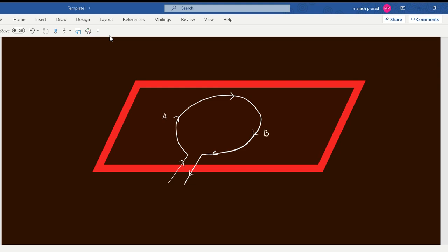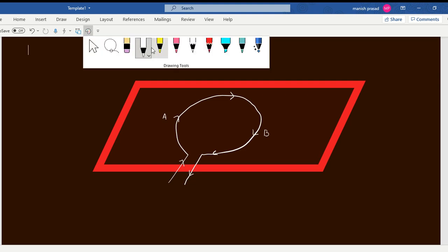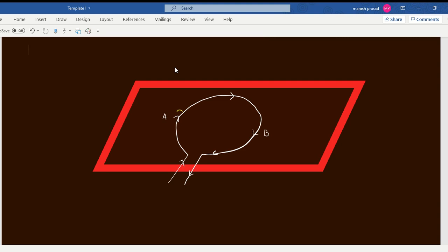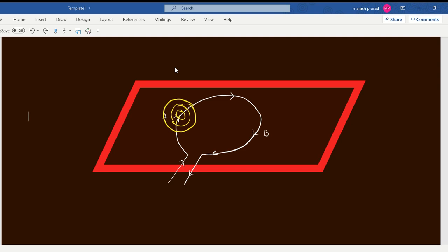Apply the right hand thumb rule on point A. If I apply the right hand thumb rule on point A, it can be seen that my magnetic lines of force are going clockwise. It is going anti-clockwise - I'm so sorry, my mistake - clockwise is correct. So it is going clockwise.